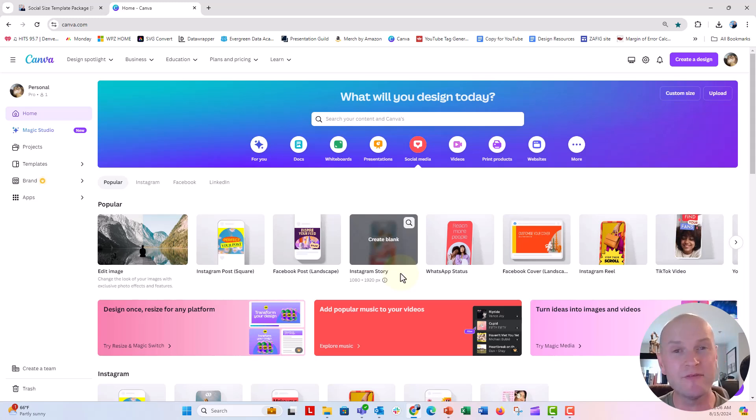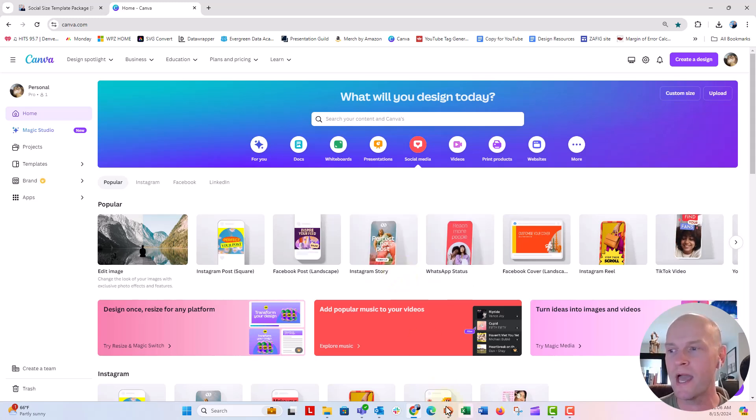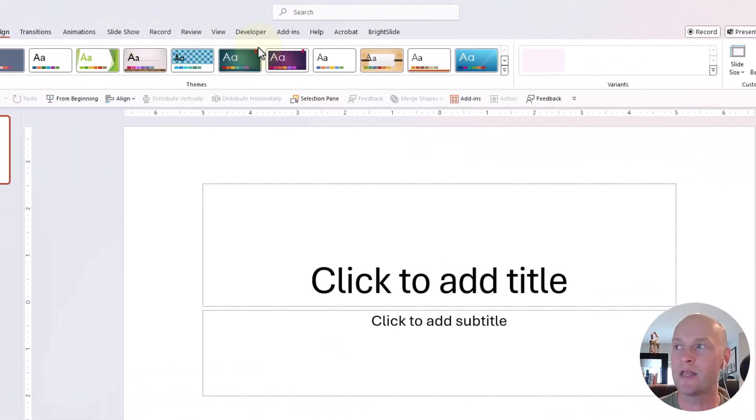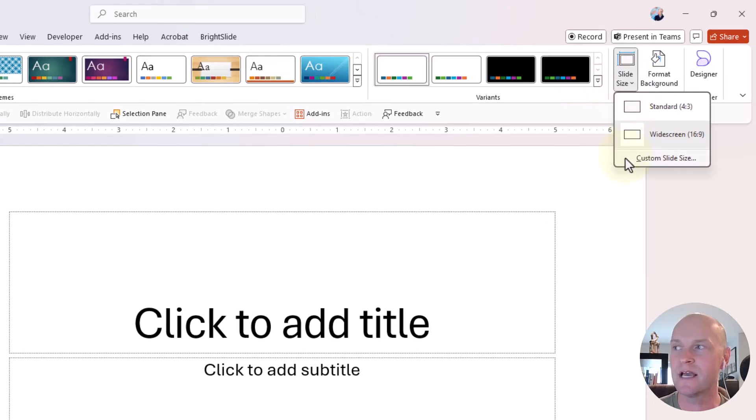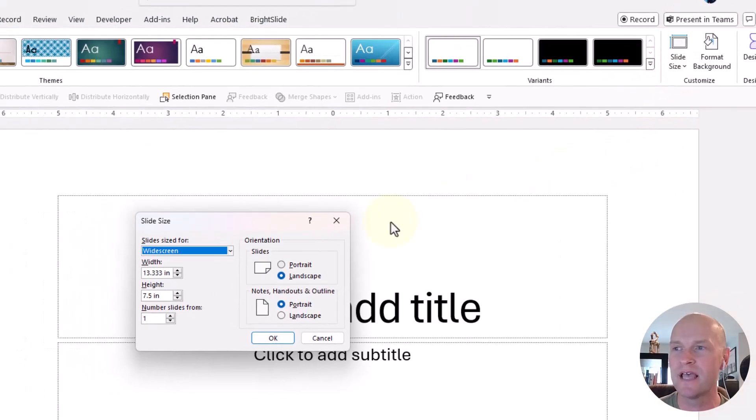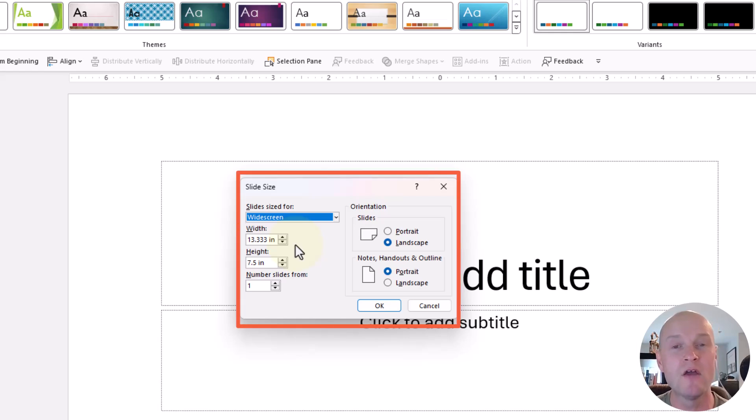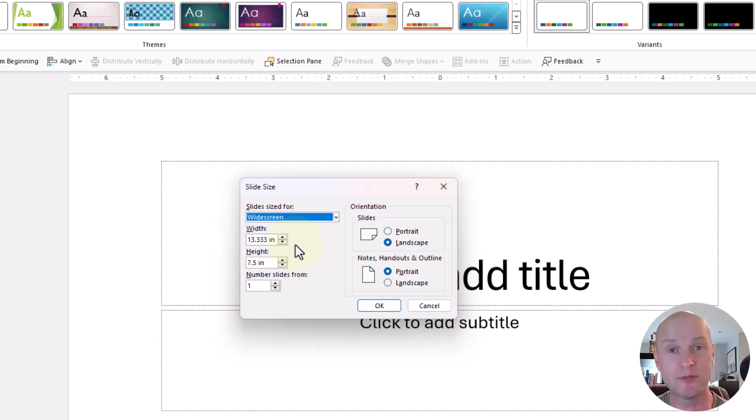But if you don't want to use Canva and you really want to use PowerPoint, you can go ahead and do that. Now, the problem that Sue is having was that when you go to the design tab and you go to that slide size and click on custom size, there is no option here in the width and the height for pixels. There's only options for inches.